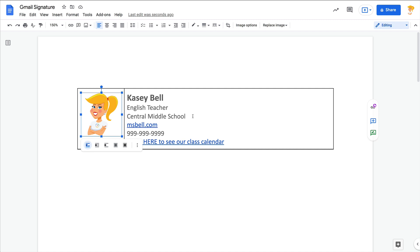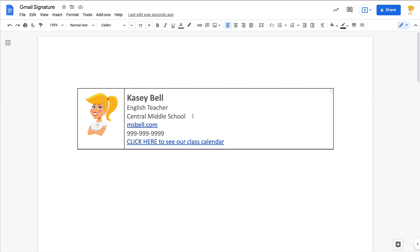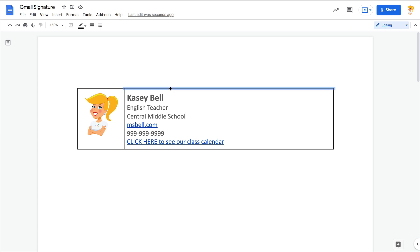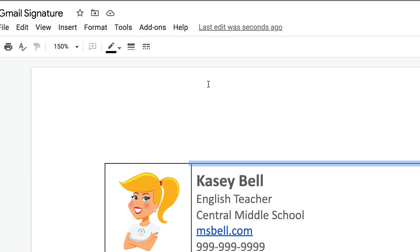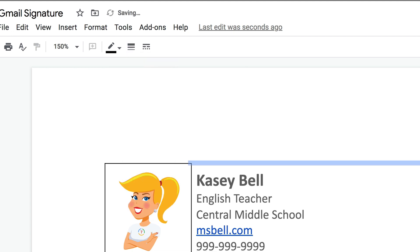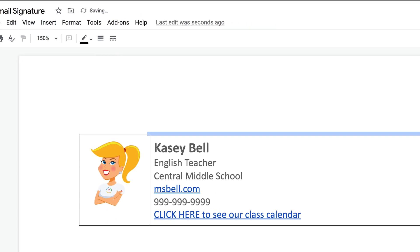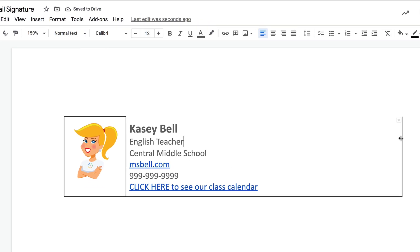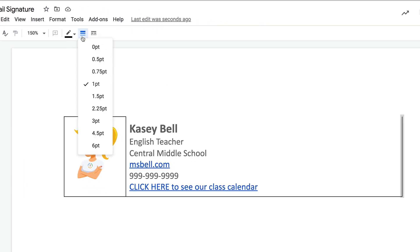Now all we have to do is get rid of these lines, and this can be a little tedious, but just click on the line until it turns blue, then go to the toolbar and click on Border Width and you're going to make it zero point. Now you could change the color and make it white, or maybe you like the border. I don't like the border.